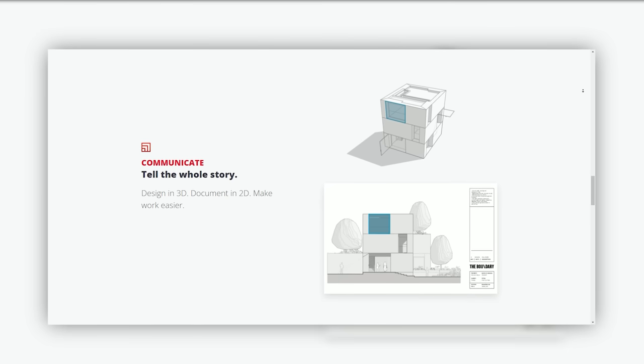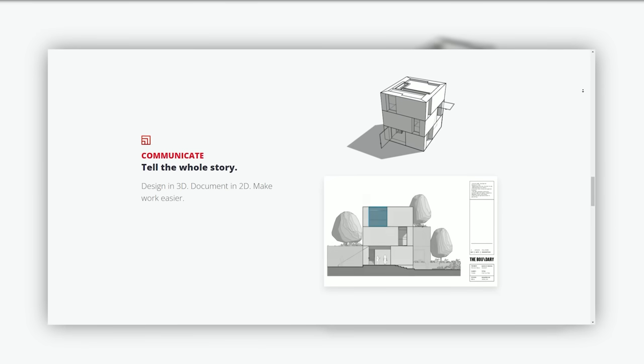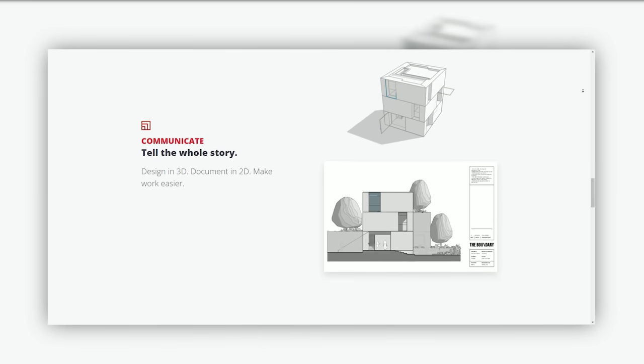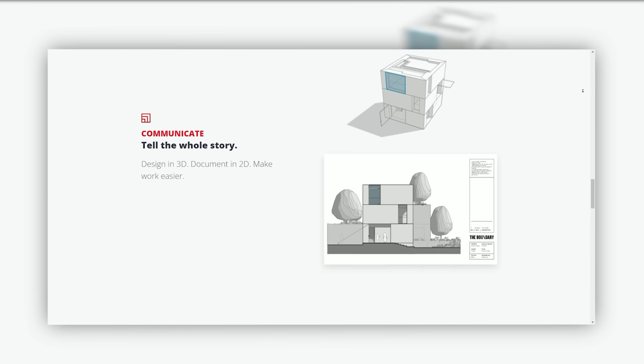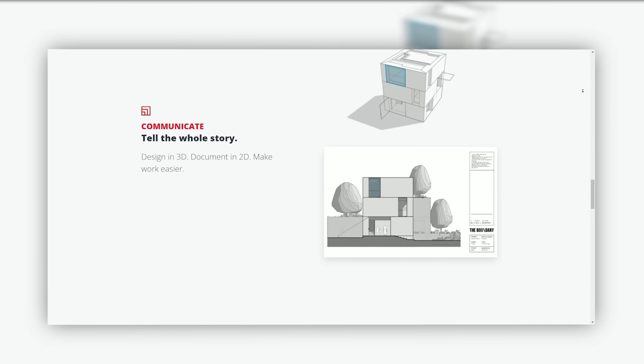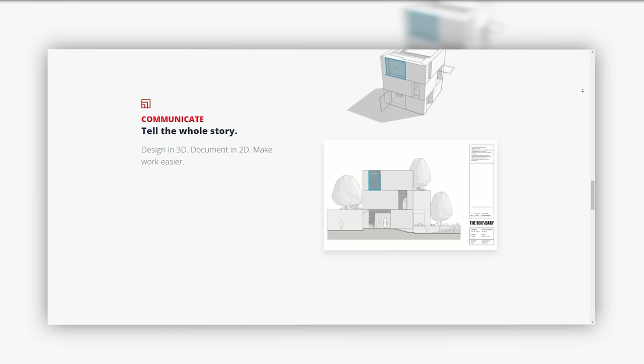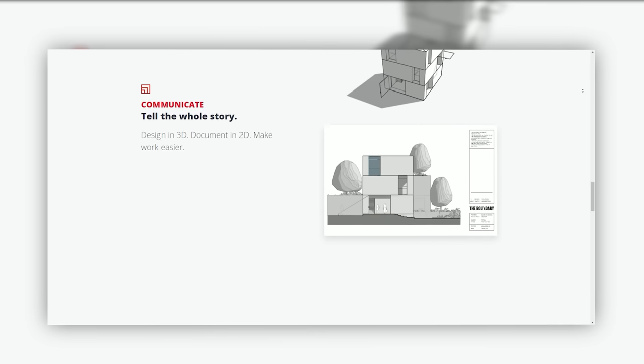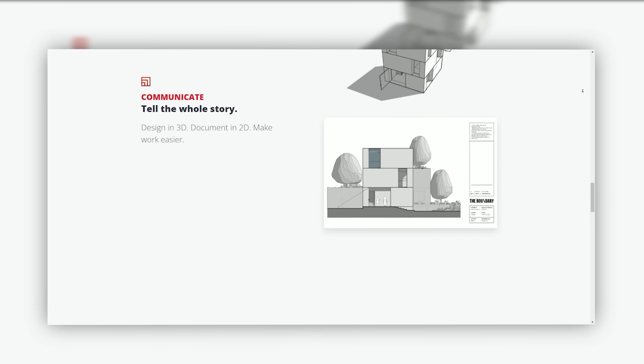3D warehouse: A repository of user-contributed models, textures, and components that users can integrate into their projects. Layout: A tool for creating detailed documentation and presentations directly from SketchUp.